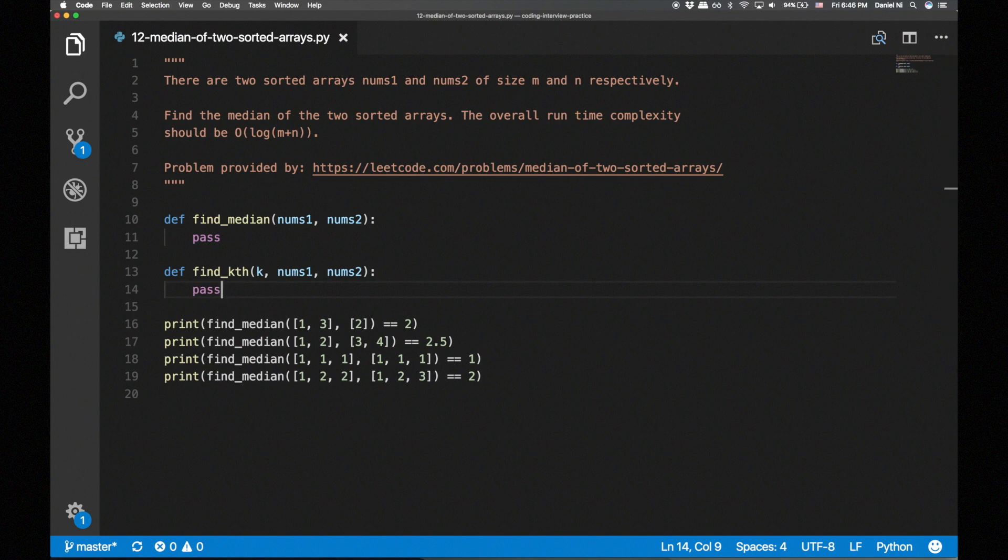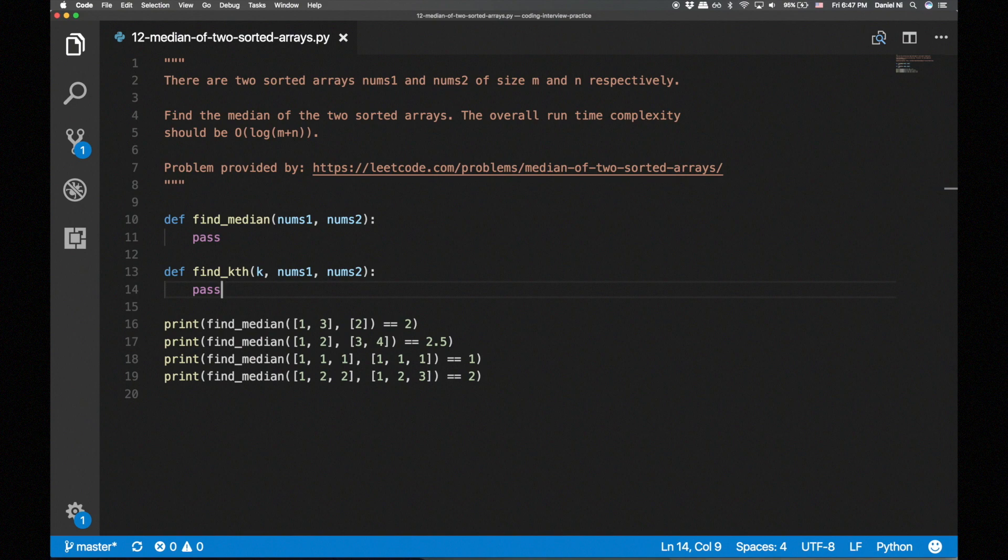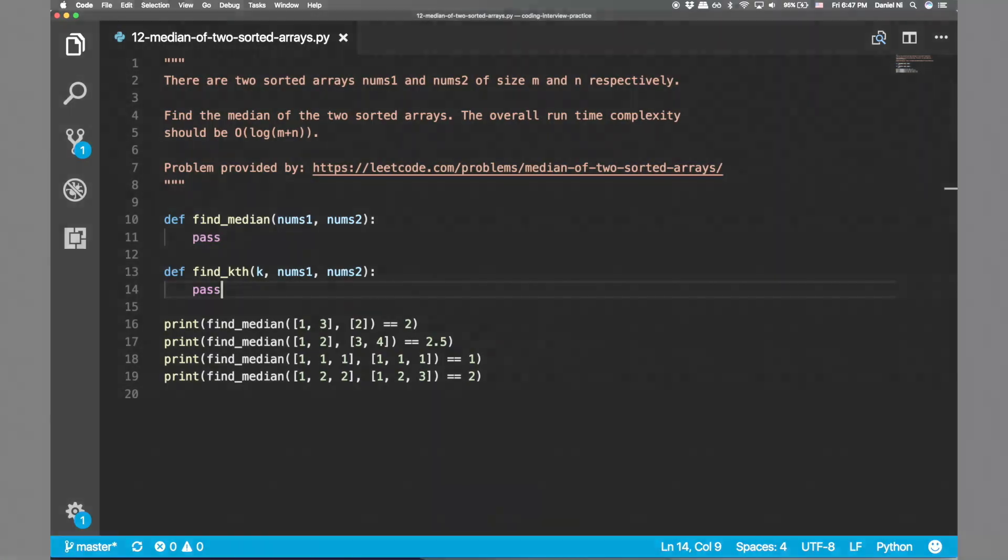In standard binary search, we look at the median and compare it to the element we're searching for. This comparison tells us which side to look, so we eliminate the other side. Now we continue this process with the new search space, which has been cut in half.